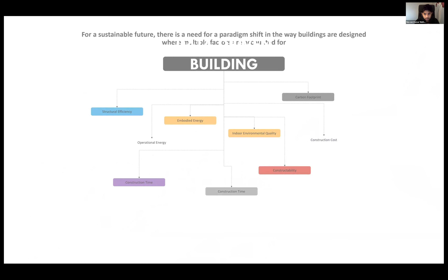I work in the area of computational methods to design better buildings. As buildings and building systems are getting more complex — there are multiple systems in a building like HVAC, MEP, structural, and architectural systems — integrating all of these is a very complex endeavor. When dealing with multiple systems, we also deal with multiple objectives: we want the building to be structurally efficient, energy efficient, constructible within a certain time, and within a particular budget. This requires a paradigm shift in the way we design buildings.